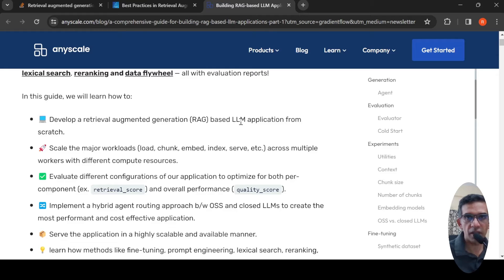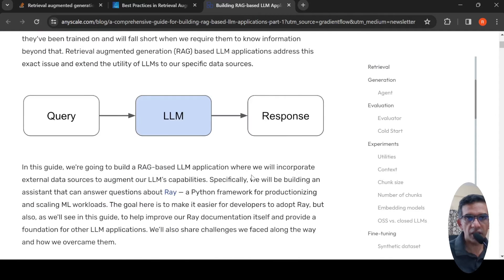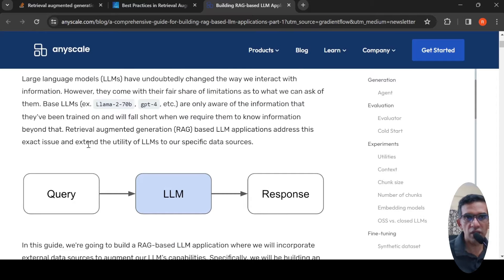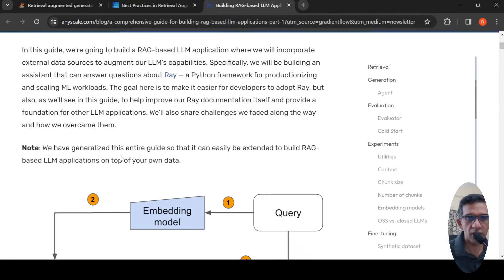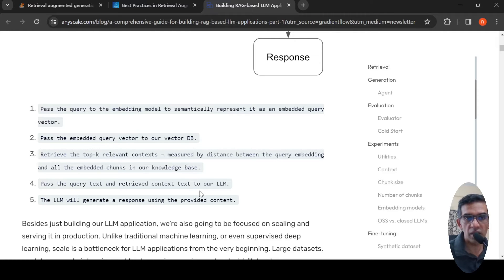There is a nice blog post from Anyscale which talks about how to build RAG-based LLM applications for production. They talk about the utility of LLMs for specific data sources, because LLMs are trained on some information and fall short when required to know information beyond that. To reinforce, the steps are: pass a query to an embedding model to semantically represent it as an embedded query vector; pass the embedded query vector to a vector database; retrieve the top K relevant context measured by distance between the query embedding and all embedded chunks in the knowledge base; pass the query text and retrieved context to the large language model, which will generate a response using the provided content.